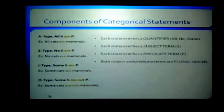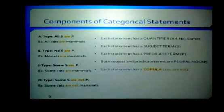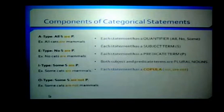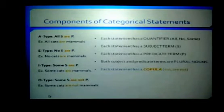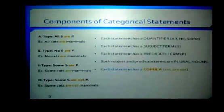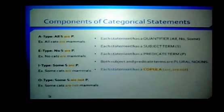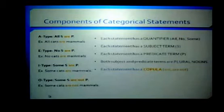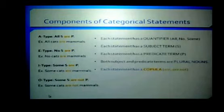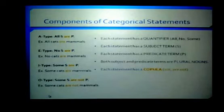All standard form categorical statements have what is referred to as copulas. A copula is the word 'are' or 'are not' — a verb that brings together the subject term and the predicate term. For A, E, and I-type statements, the copula is always 'are.' For the O-type statement, the copula is 'are not.' The O-type is the only standard form categorical statement that has 'not' as part of the copula.